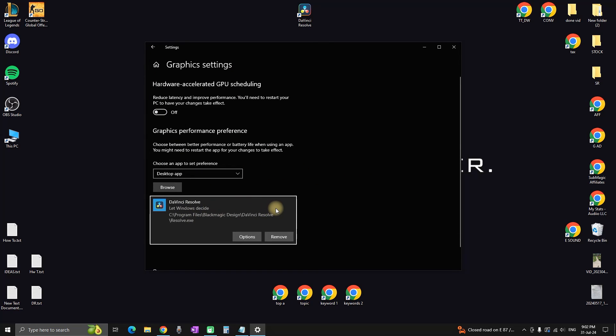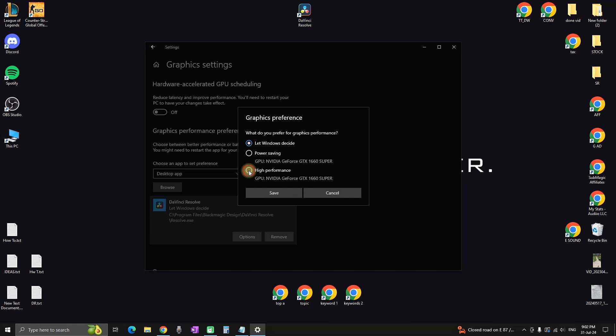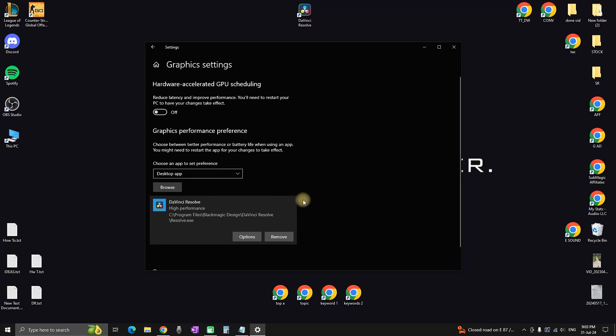Then select 'Options' and choose 'High Performance', which is the last option. After selecting it, make sure to click 'Save', restart DaVinci Resolve, and try it again.